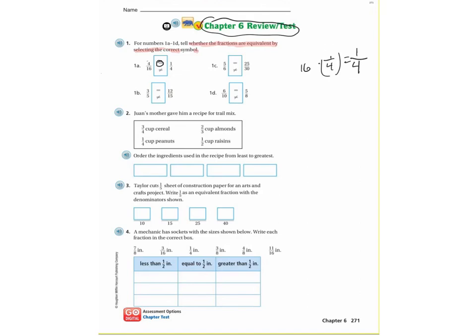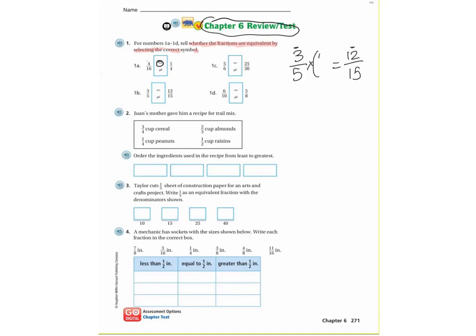Let's go to number 1b. I have 3/5 and 12/15. Starting with the numerator — how do I get from 3 to 12? Multiply by 4. Remember, whatever you do to the top you have to do to the bottom. 3×4=12, good. But what's 5×4? That's 20, not 15. So this is not an equivalent fraction — I can't do the same thing to both top and bottom.